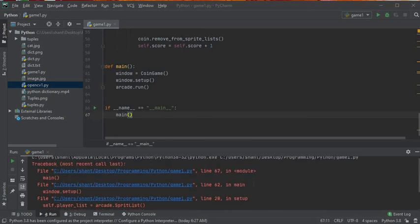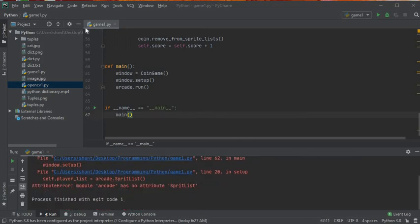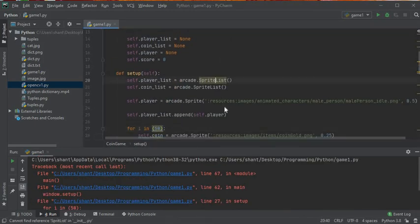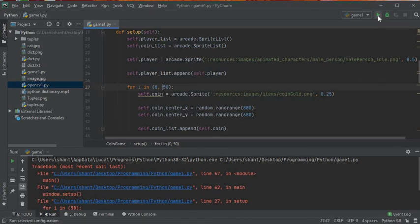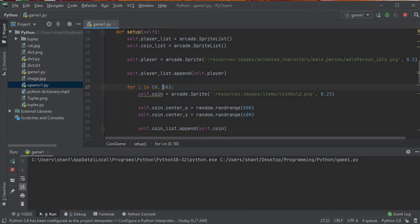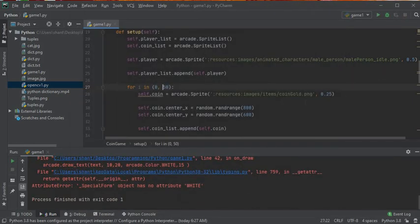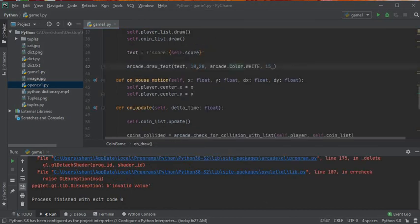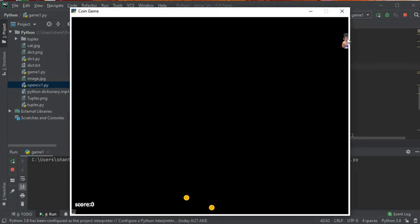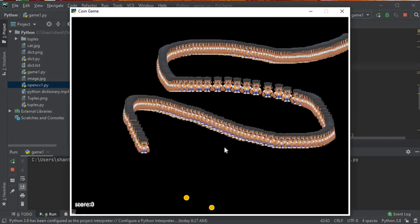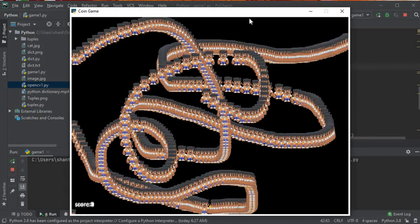It seems we have a few issues — let's debug. There's a SpriteList error, and looking at the for loop I see another issue. There it is — the error shows it should be a lowercase 'c'. Let me fix that and compile and run the game again.